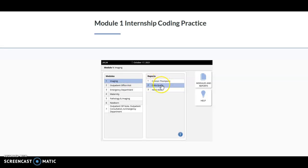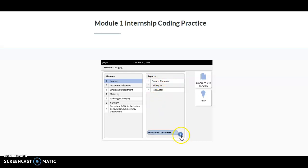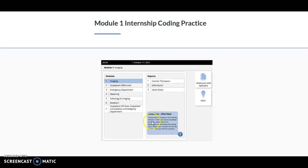You can take these in any order that you want to, because it's just for practice. Notice down here that we have a little I button, and this is going to give you further direction, so if you forget. It also notes that your answers will not be saved when you exit this practice. Nothing will save as you're going through the internship.